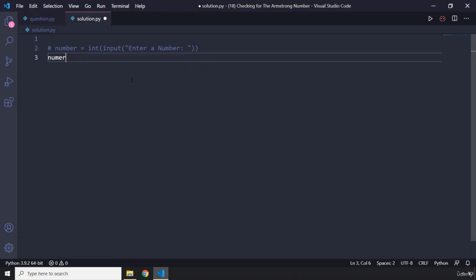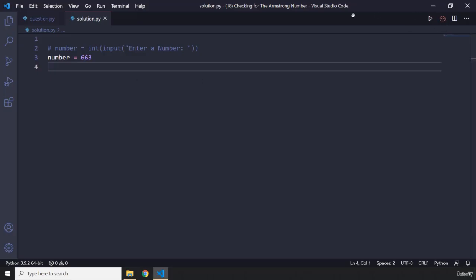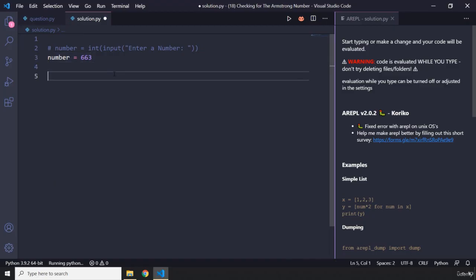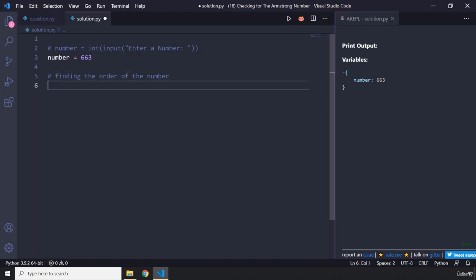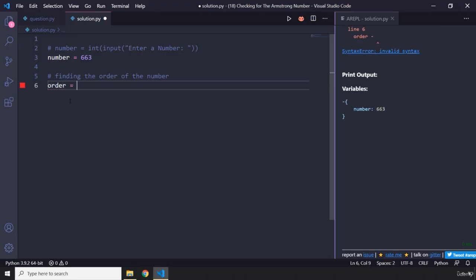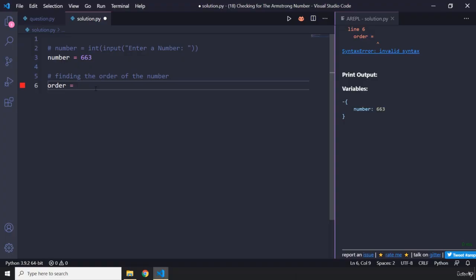I'm going to create a variable called 'number' and set it to 663 as an experimental number. First off, we need to find the order of this number — the order basically means how many digits there are. There are three digits, so I'll say 'finding the order of the number'. We need to find it programmatically so the program is intelligent and can find it on its own. I'll create a variable called 'order'.